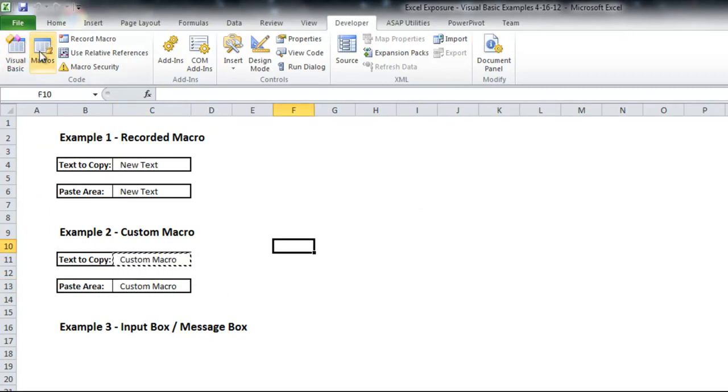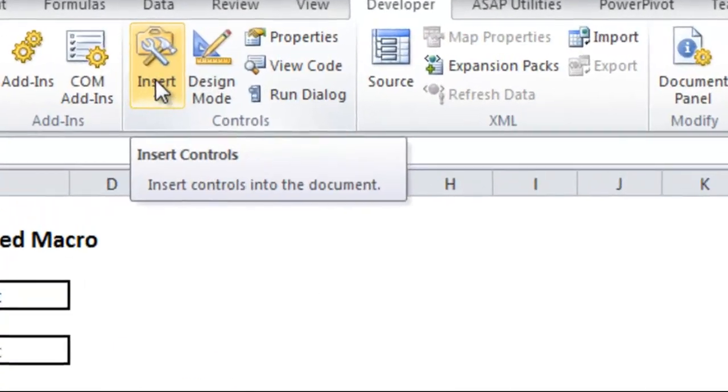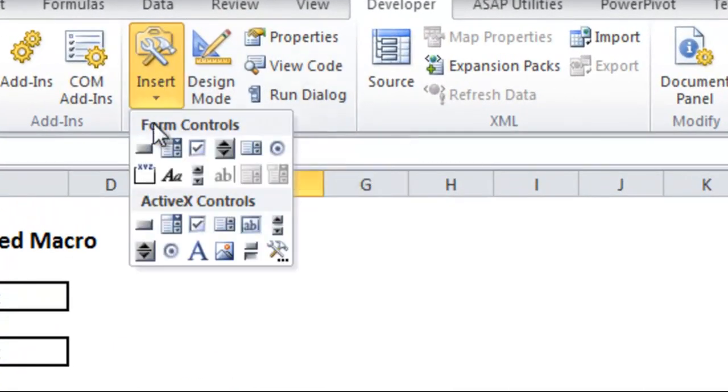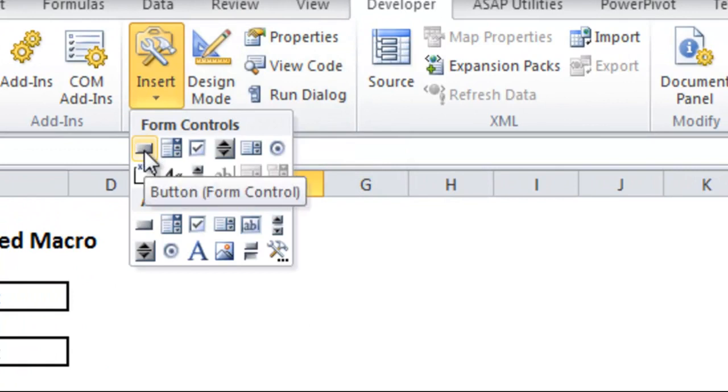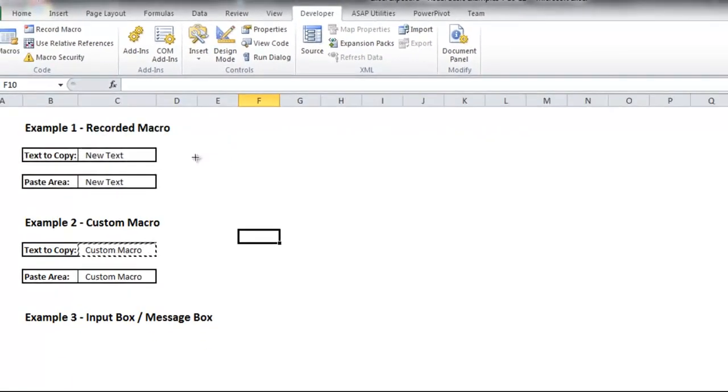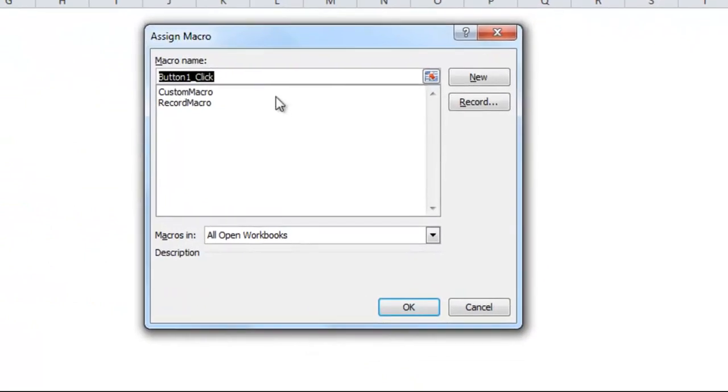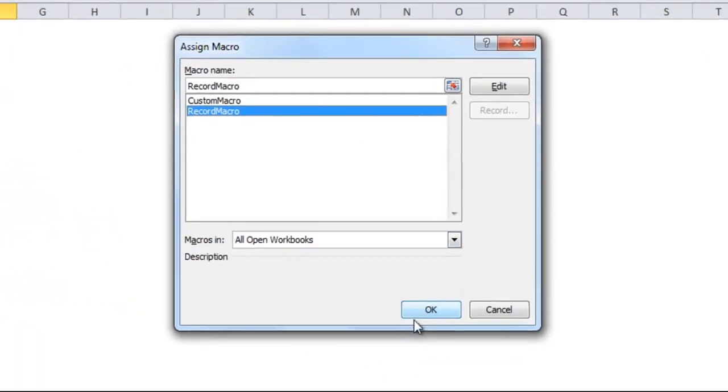Instead of going into macros to run it, you can also do a button. So if you see this insert box here in the developer tab, you can do top left is a button. We'll click a button here. And we'll have it use the recorded macro up top. So you click which macro you want the button to work with.